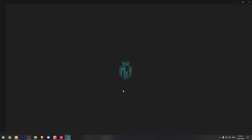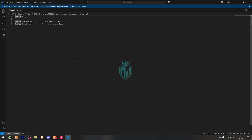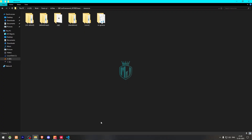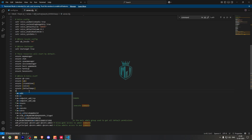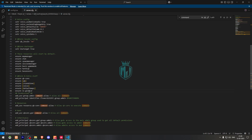Go to the config.lua file and you will see two options. The first one is the Steam API key — enter your Steam Web API key there. Then there is the fuel system option — add your fuel script, such as LegacyFuel, whatever fuel system you are using. After that, copy the script name and add it to your server.cfg file using 'ensure' followed by the script name.